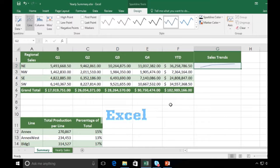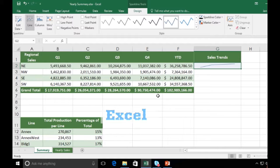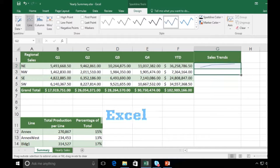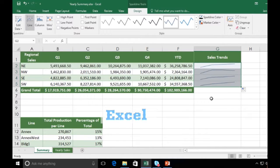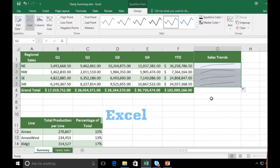Now I can use the fill tool to copy my sparkline down to other values or other rows here. So I'm going to grab my fill tool, I'm going to copy that down. And there we go, I'm getting sparklines for each of my regional sales numbers.